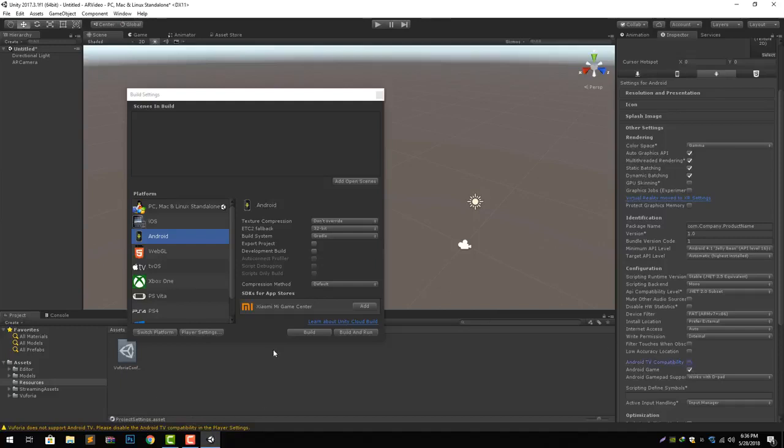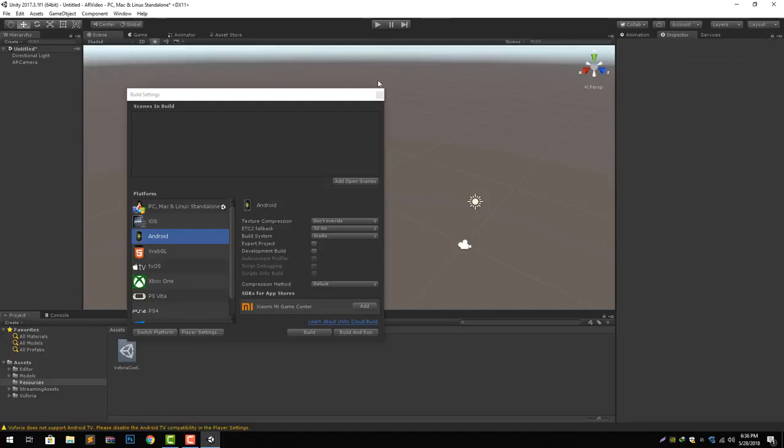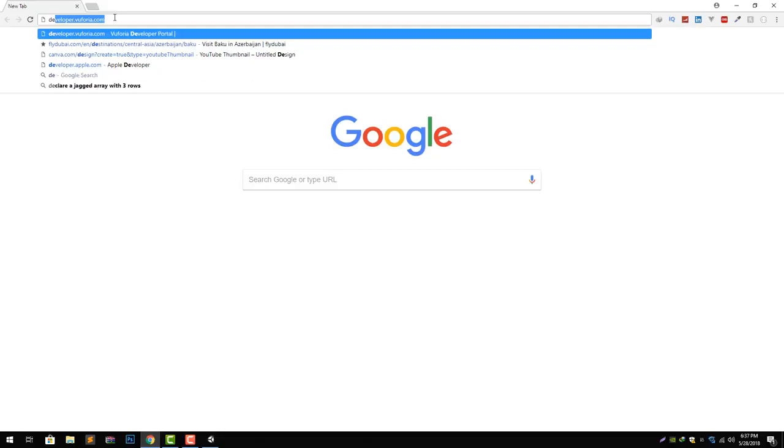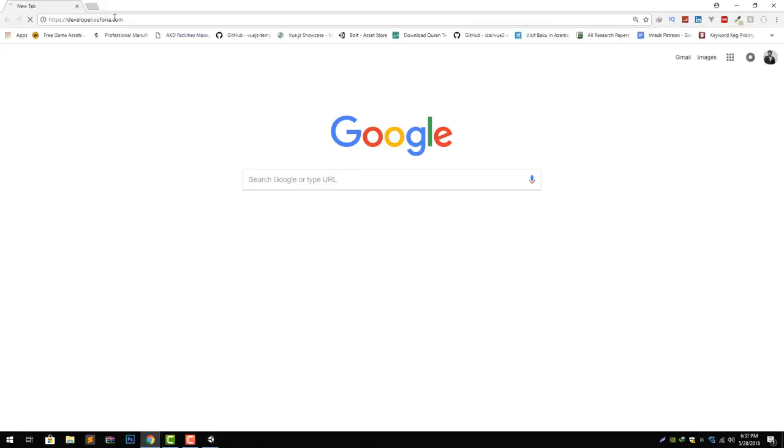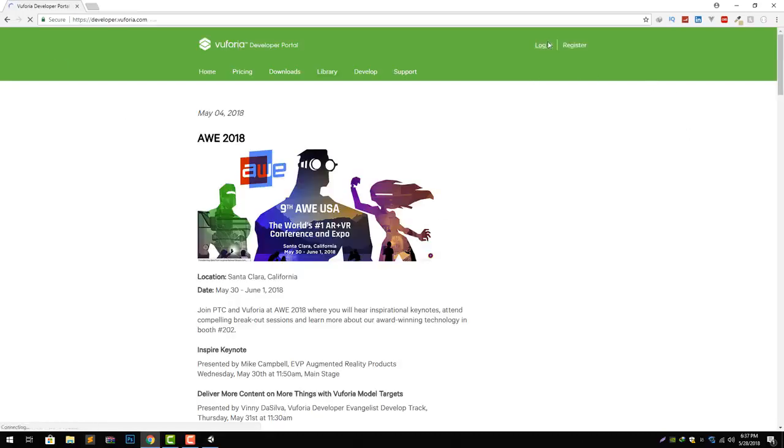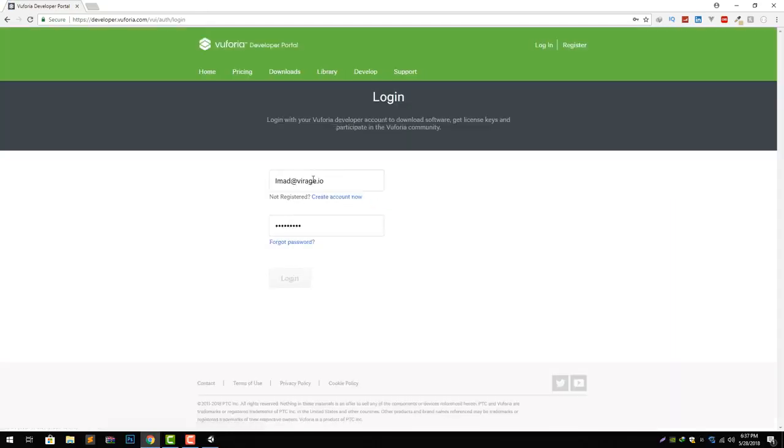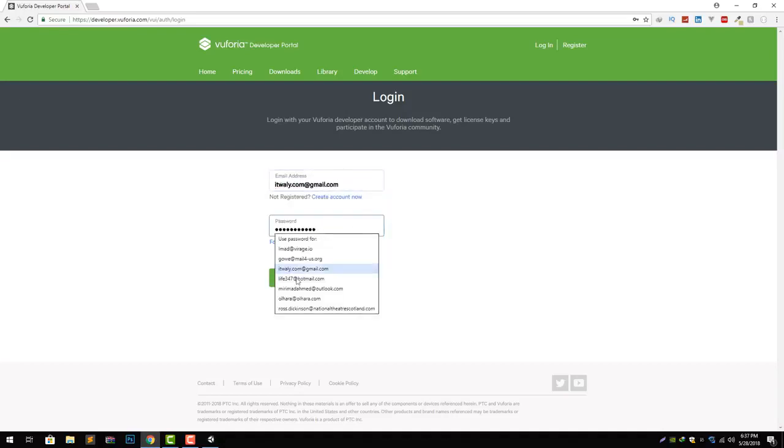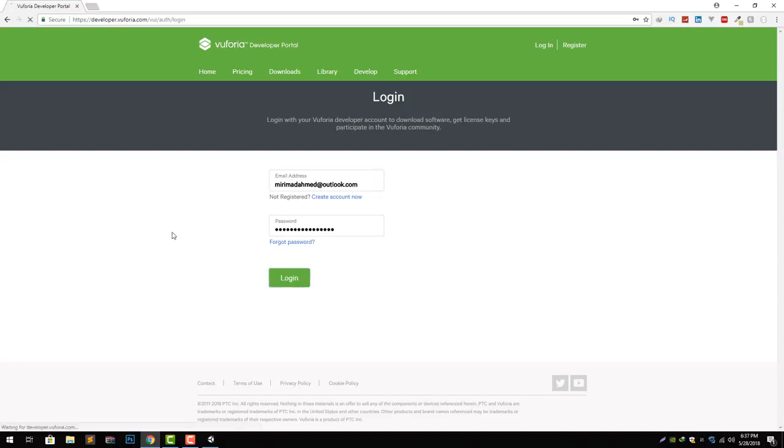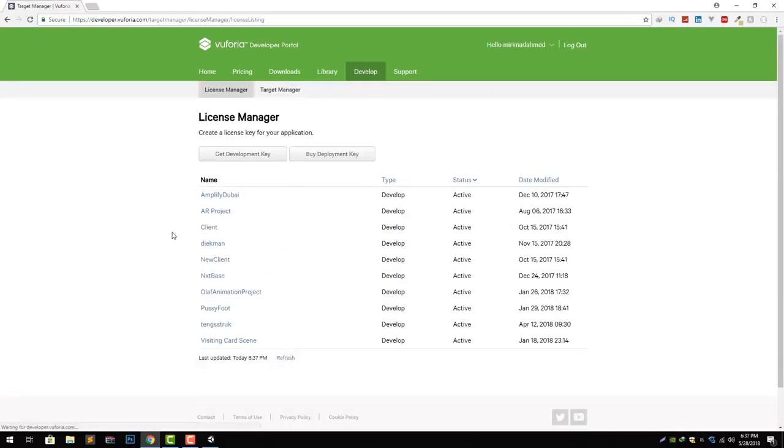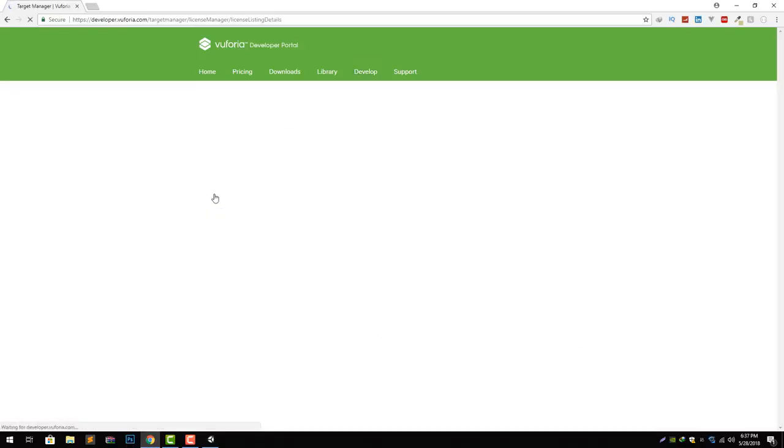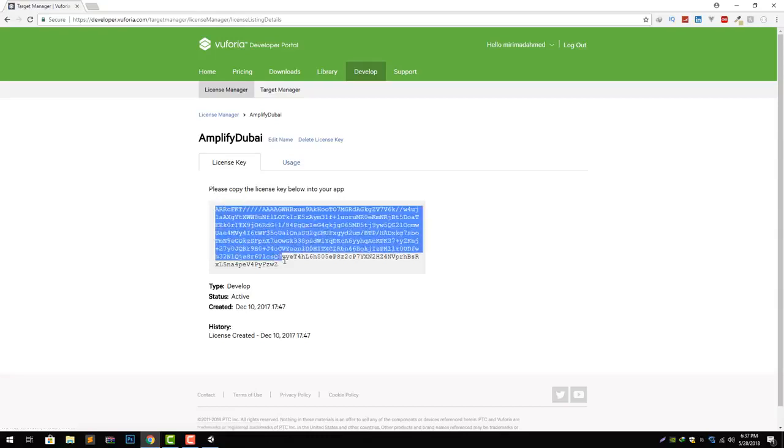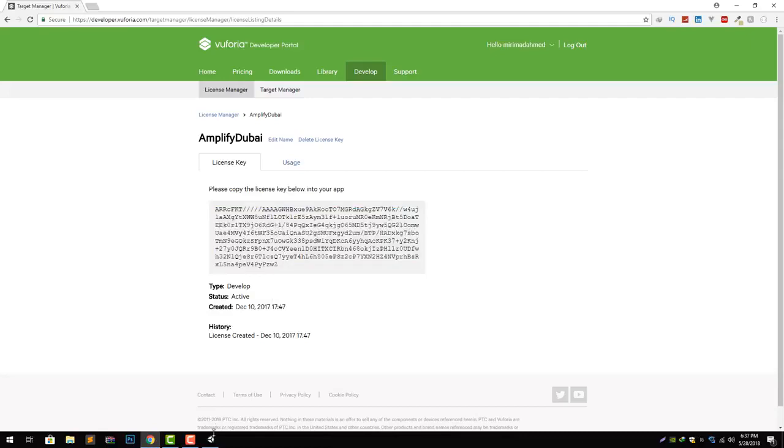Now let's go to Vuforia's website, developer.vuforia.com. Let's log in to my account. I will log in from some other account, this one, and let's click login. Here you will see I have a lot of licenses already. Let's click one of any of them and let's just copy and paste this license key from here to our Unity Vuforia configuration like that.